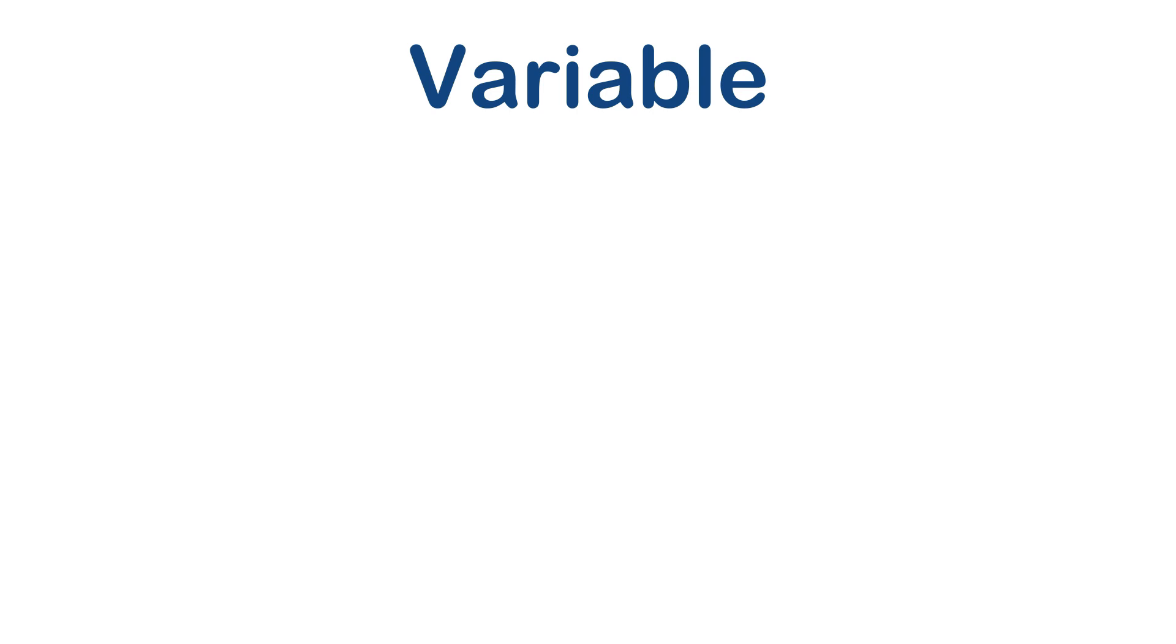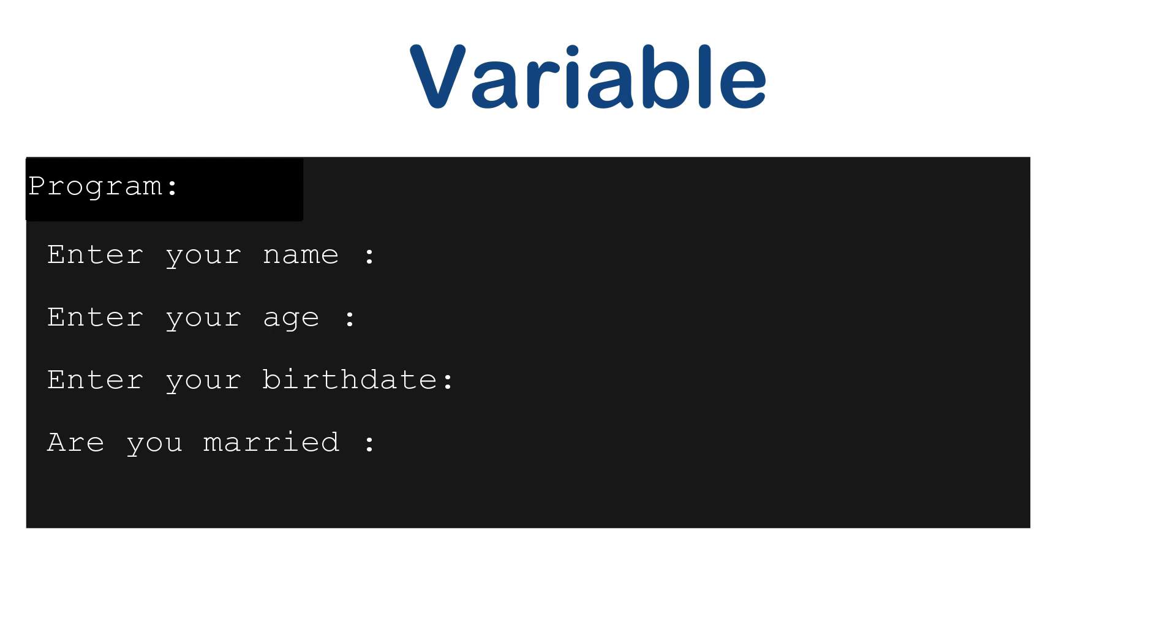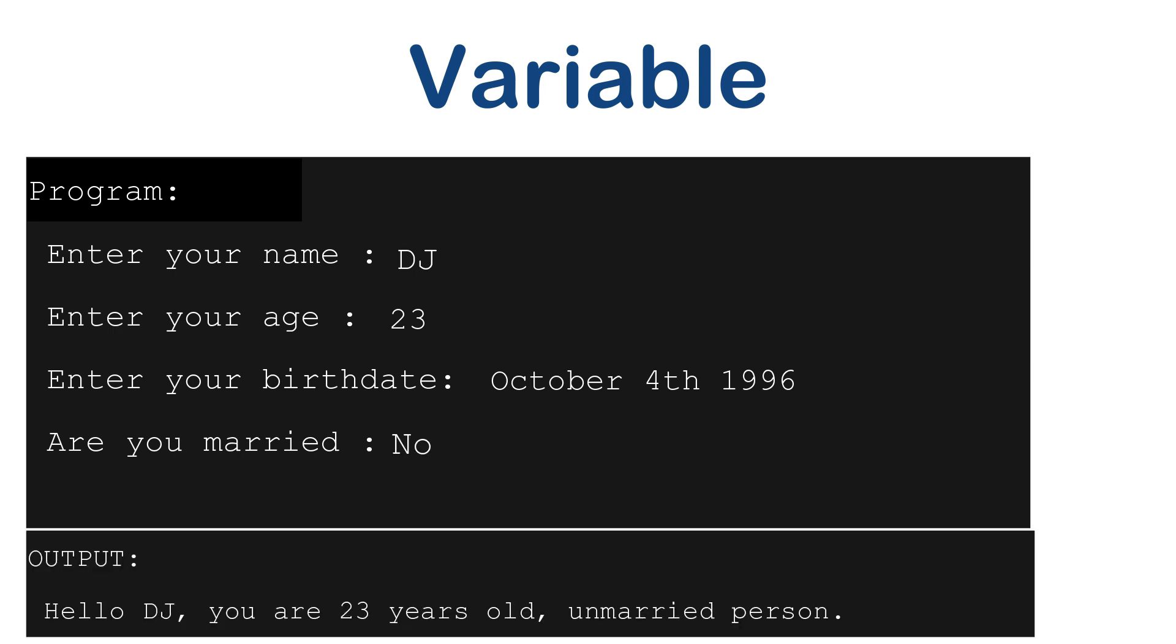Variable is the most essential concept in any programming language. Before we begin, let's imagine a software program as shown. When you run the program, it is asking the name, age, birth date and whether the person is married or not.